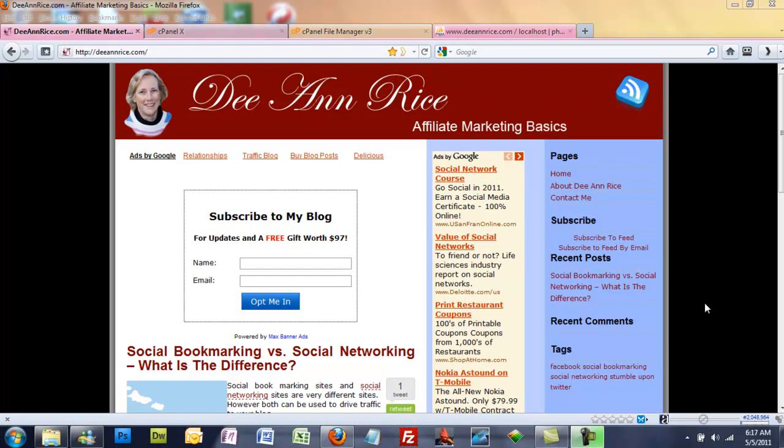Hi, this is DeAnne Rice at DeAnneRice.com and I am going to show you today how to backup your blog manually using the cPanel.